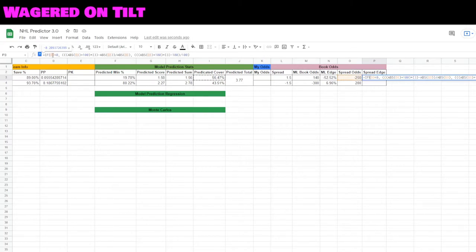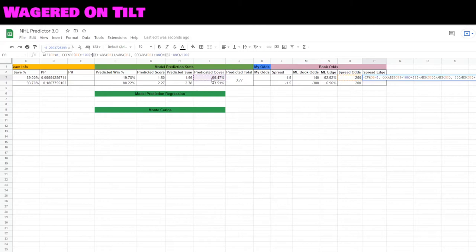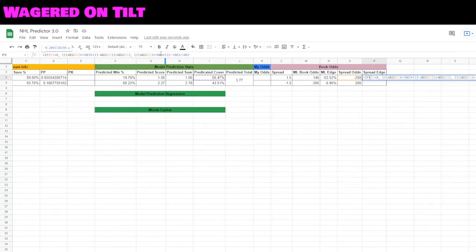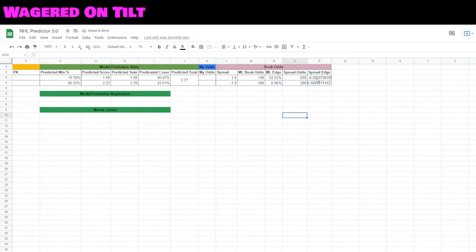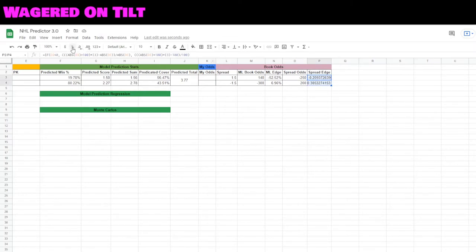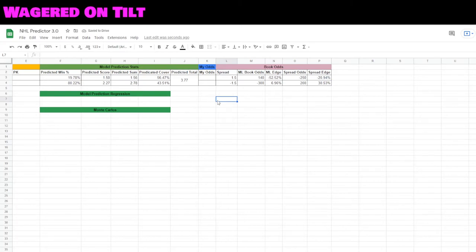We're now looking at o, which is your odds for your spread. Same type of formula, but now we're pointing to the predicted cover percentages. It's the same formula from our money line edge. We're just now using it in the values that are for the spread. Let's go ahead and turn these into percentages.